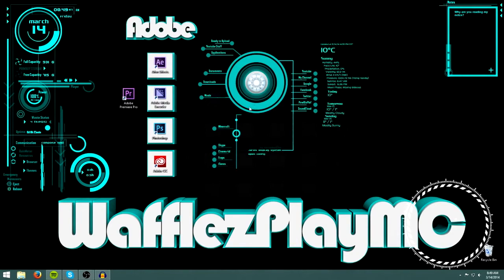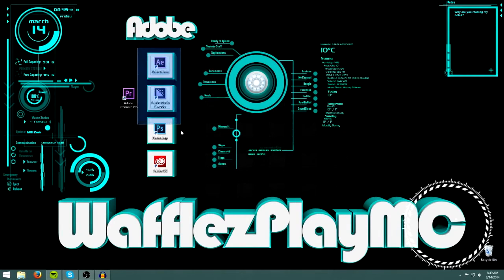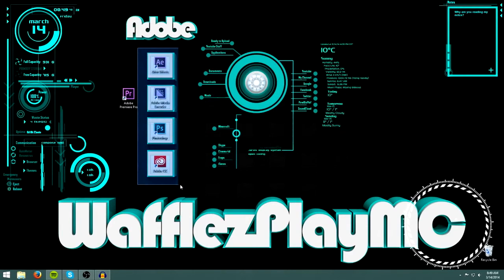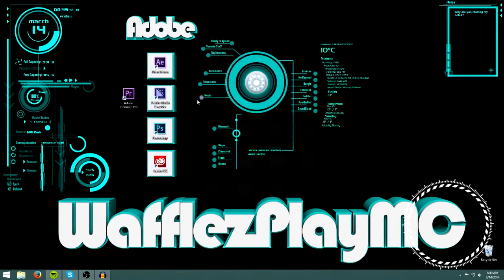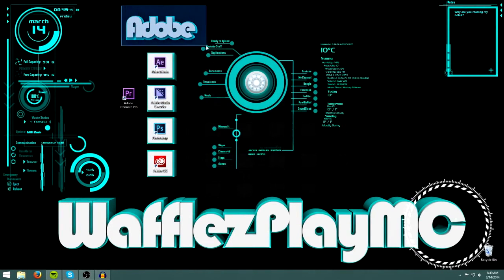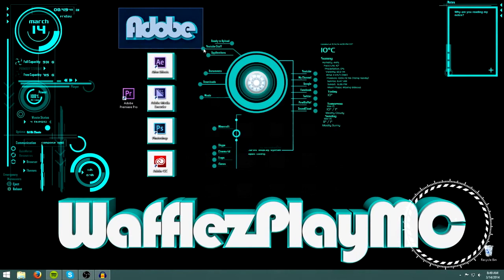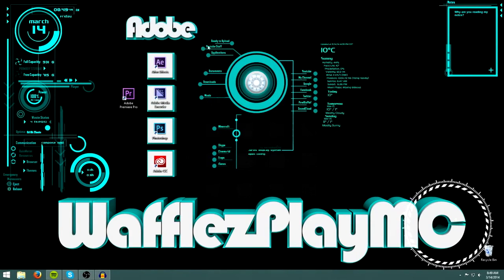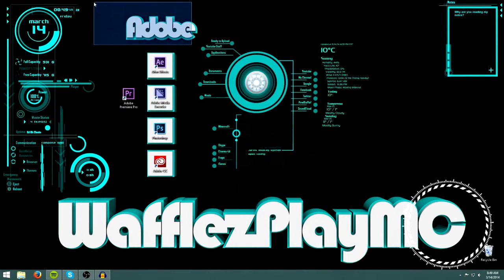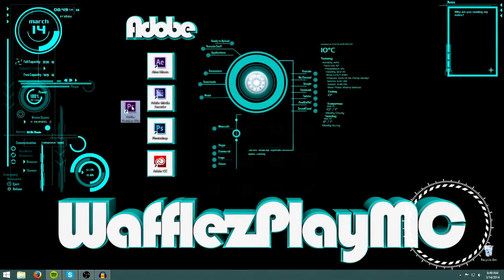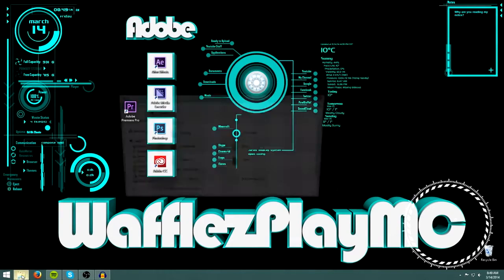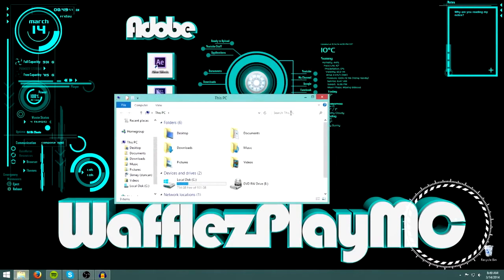Hello everyone, WafflesPlayMinecraft here, and welcome to the third part of the Cinema 4D tutorial on Animating Minecraft. In this part I will be talking about rendering your animation out so you can have it in the best quality possible, and hopefully you enjoy this tutorial. I'm just going to go ahead and get started.